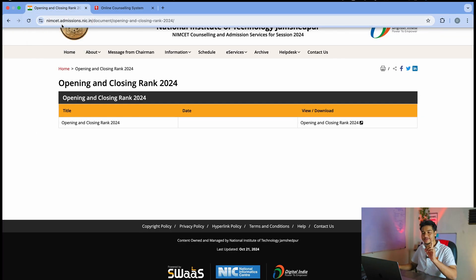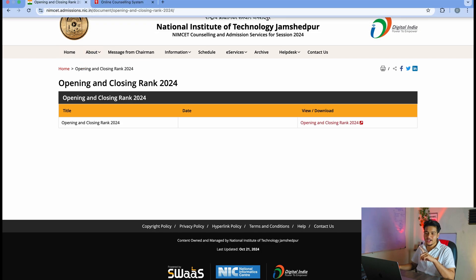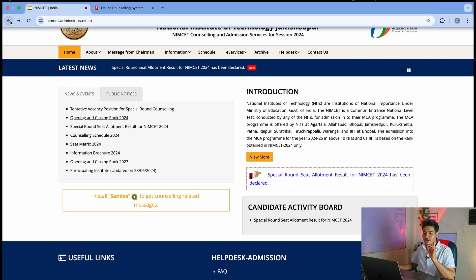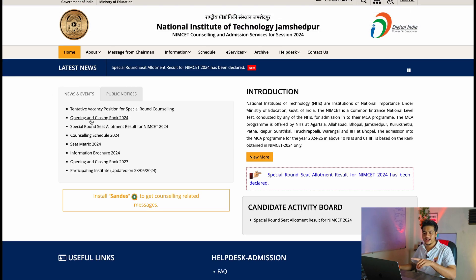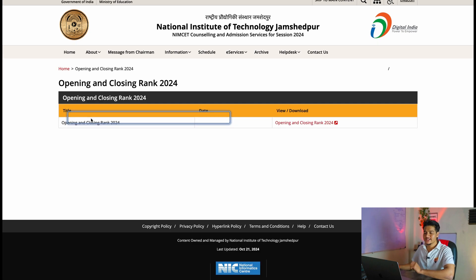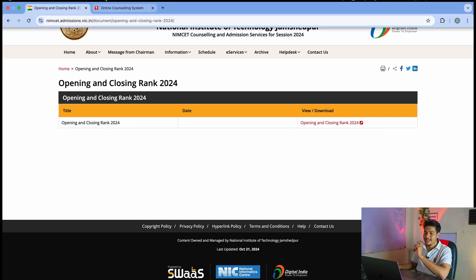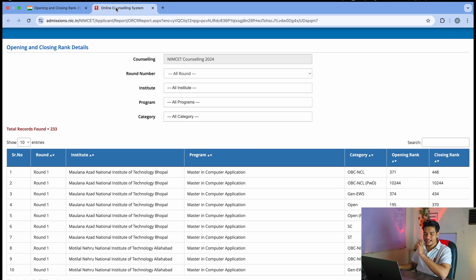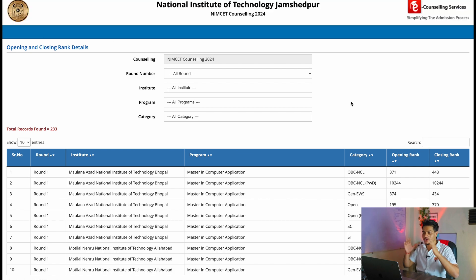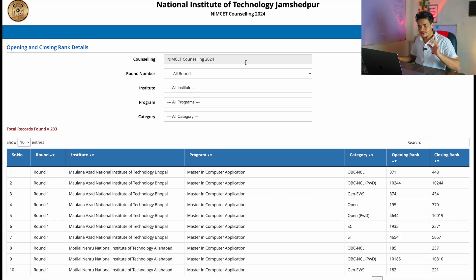All you have to do is go to the nimset.admissions.nic.in website, where you will get a link for opening and closing rank for 2024. Once you click on it, you'll go to this screen, and clicking 'View or Download' will take you to the next screen.